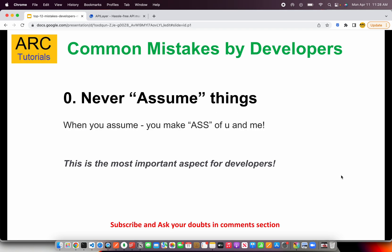The first and foremost, which I've listed as point number zero, is never assume things. When you assume, you make an ass of you and me — that's what assume stands for. Never assume anything. Even if you have the smallest doubt or query, ask it and get it clarified so that you don't assume things. This is one of the most important aspects for developers.